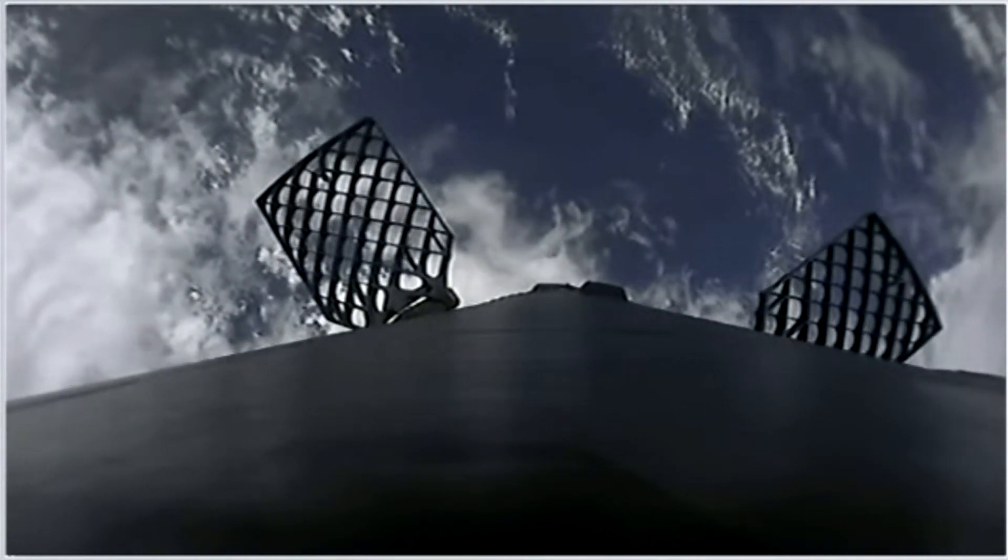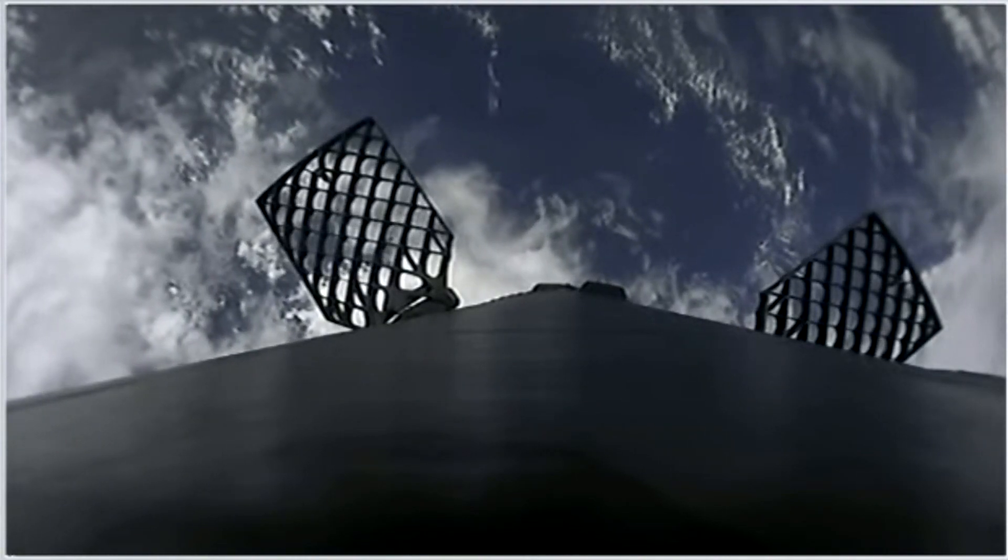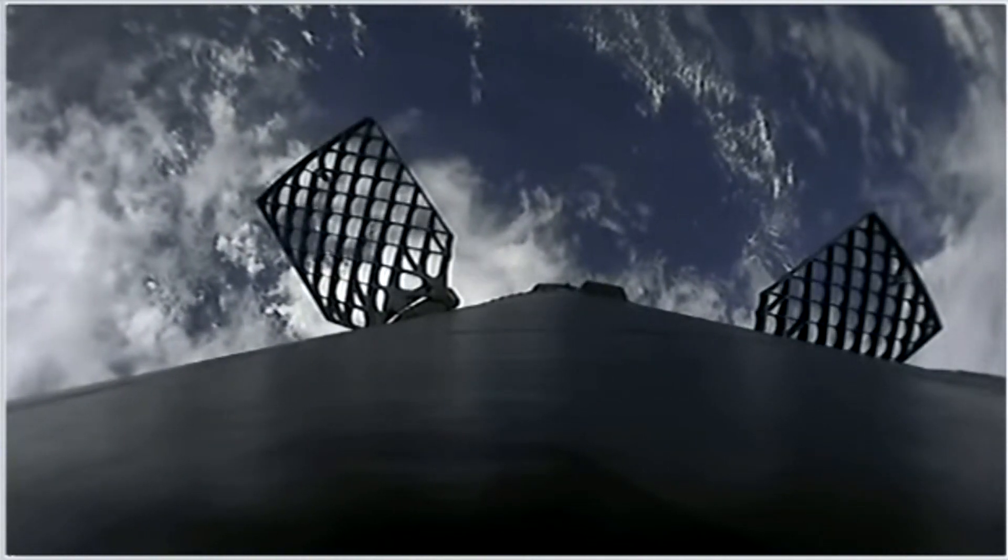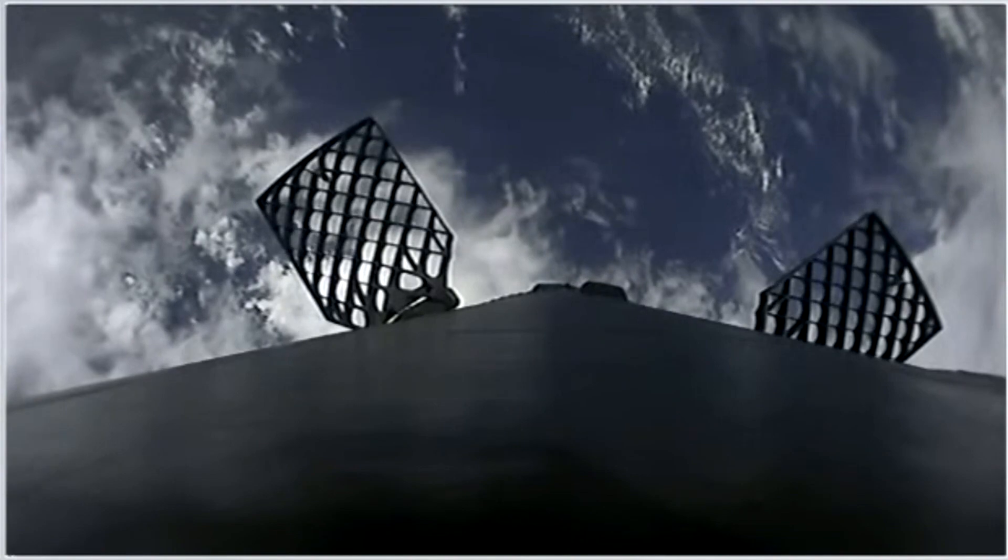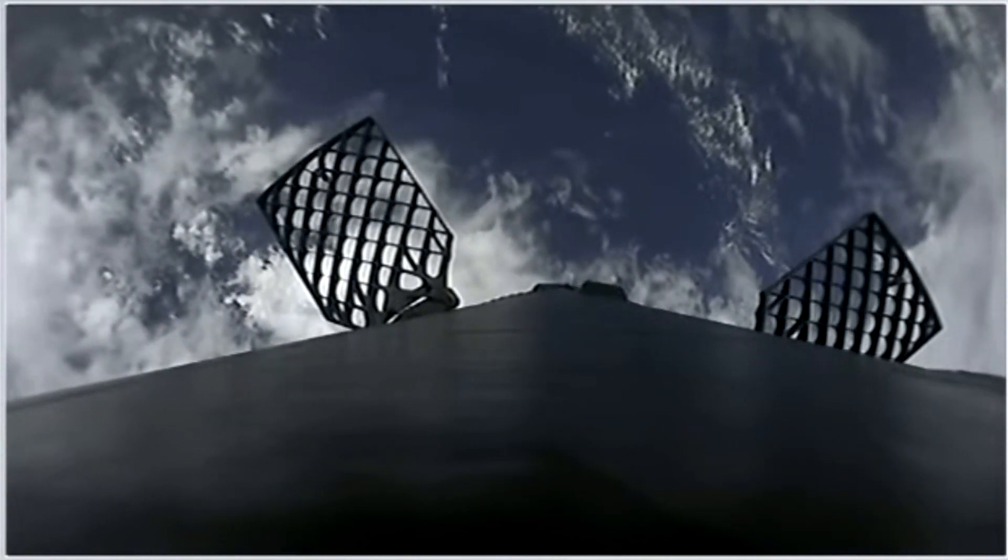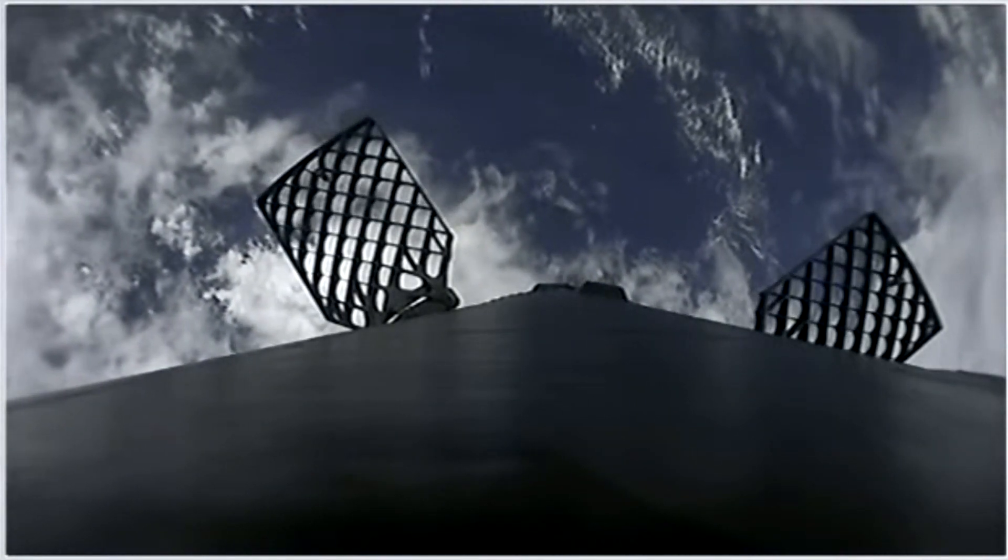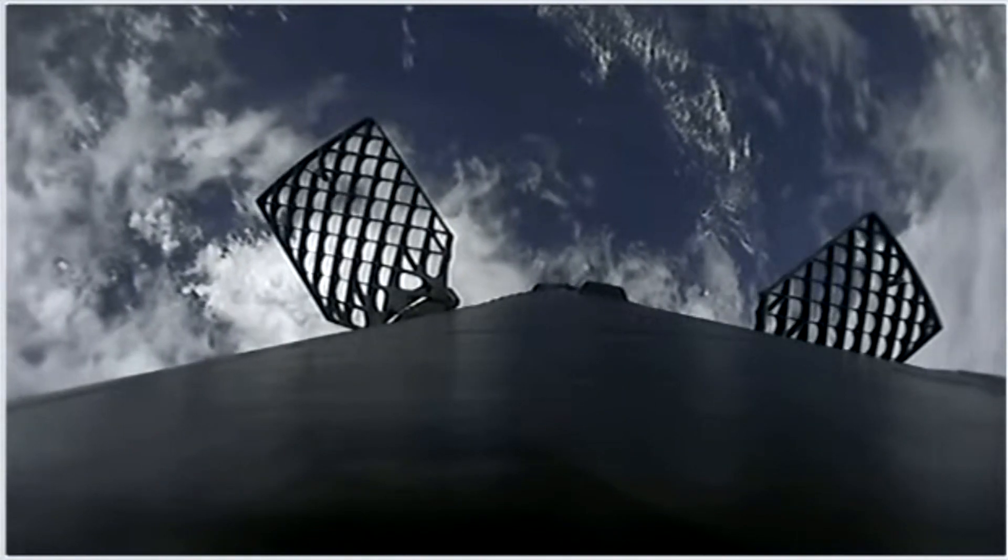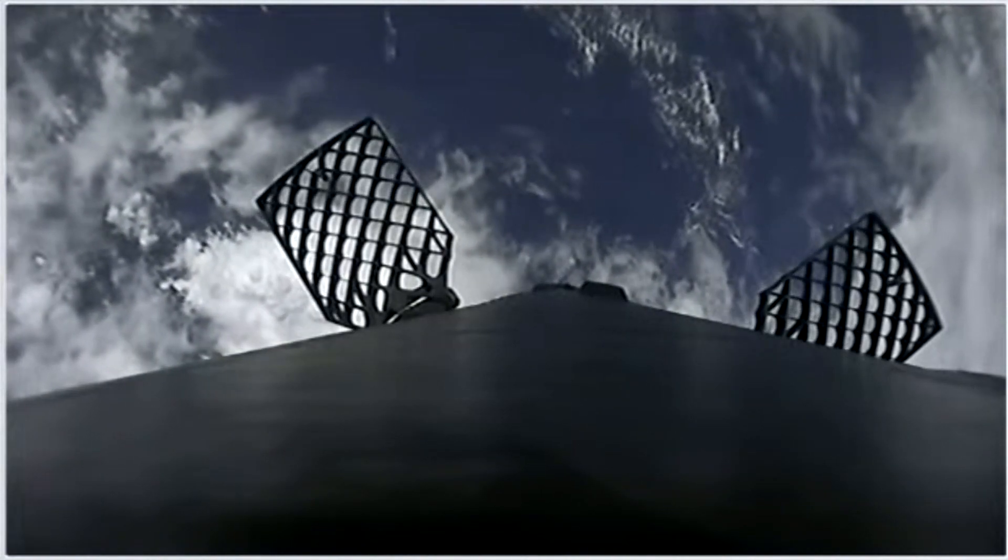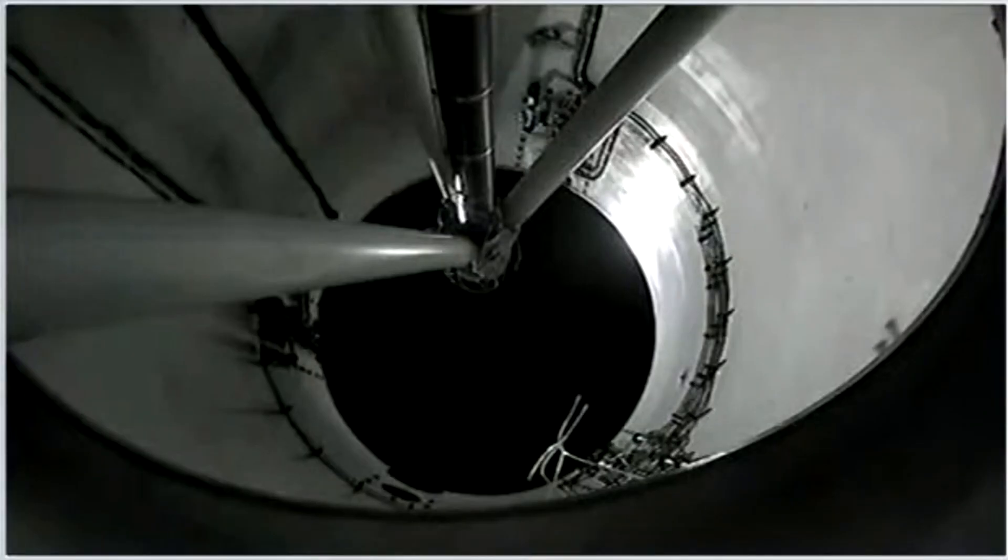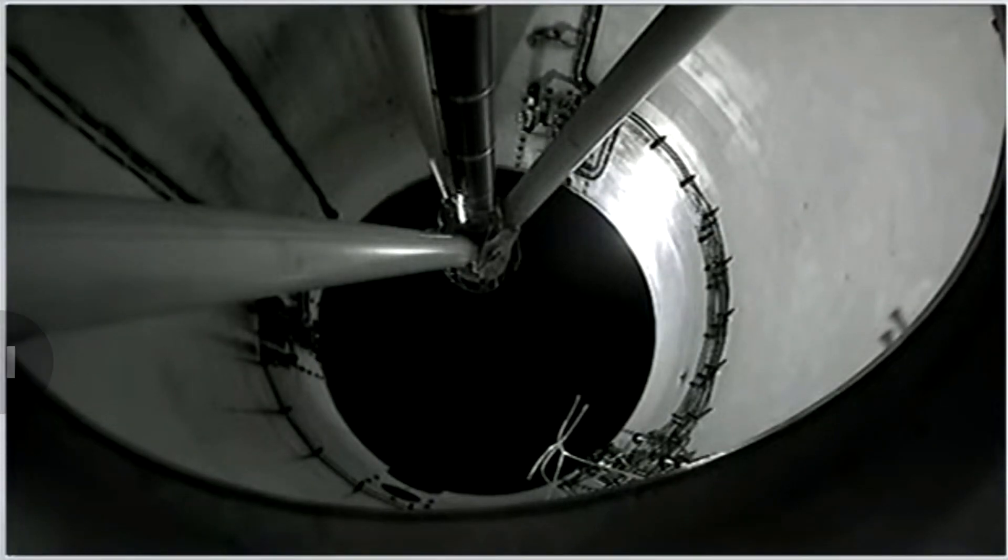After the entry burn will be the landing burn, which is just a single engine. SpaceX nominal trajectory - and you heard 'nominal' - there's that callout. They are still on a nominal trajectory on Dragon, still on second stage, and that's that MVAC engine on second stage on your left.